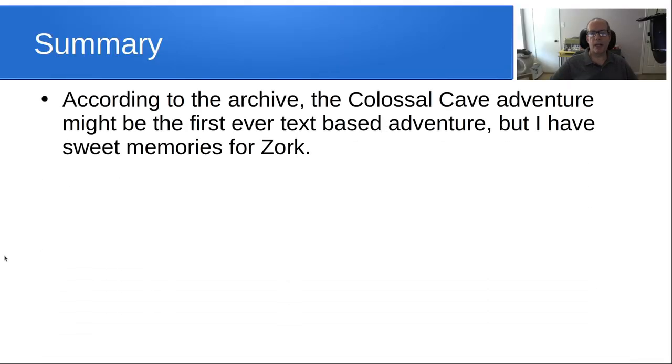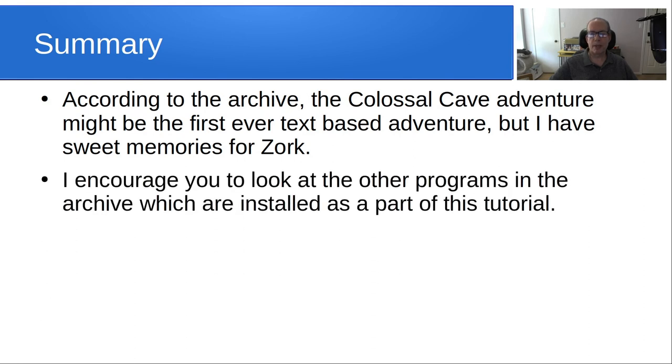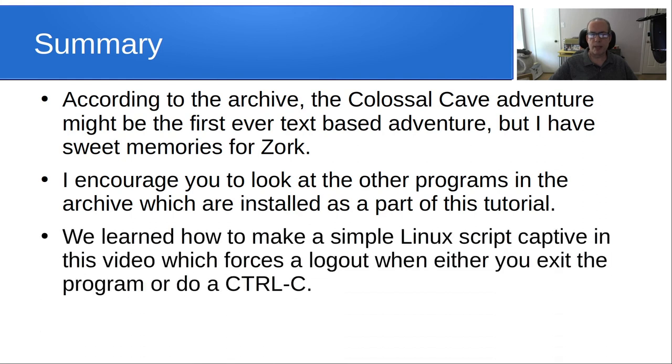In summary, according to the archive, the Colossal Cave Adventure might be the first ever text-based adventure, but I have sweet memories for Zork. I encourage you to look at the other programs in the archive, which are installed as a part of this tutorial. I just did not review them. We learned how to make a simple Linux script captive in this video, which forces a logout when either you exit the program or do a Control-C.